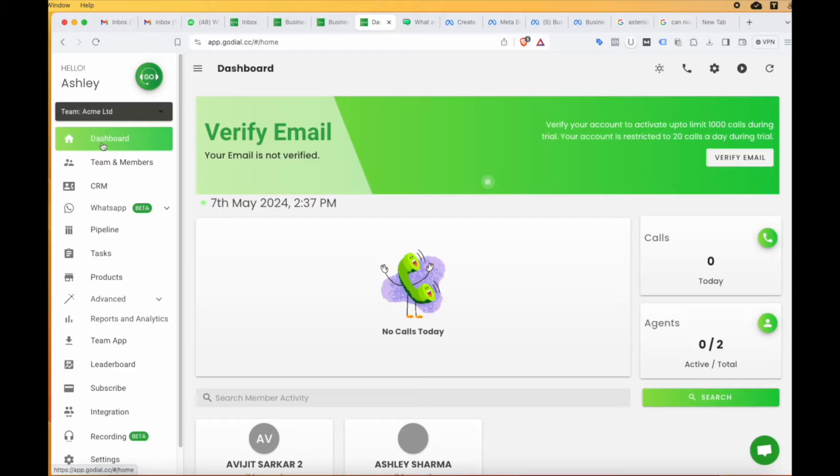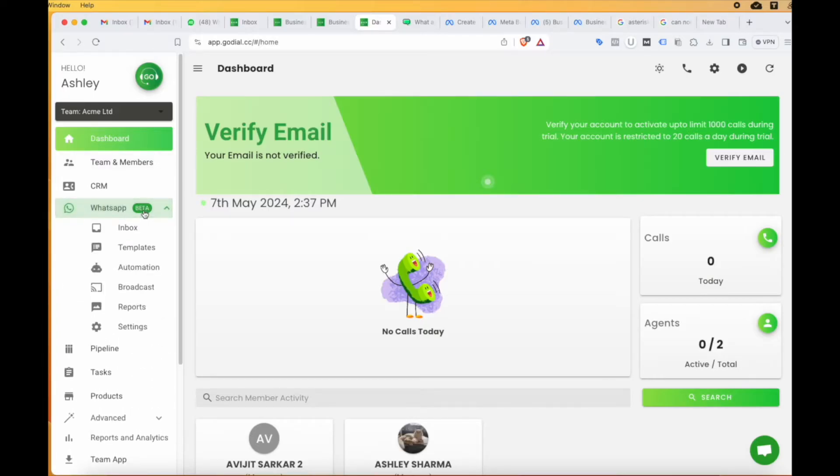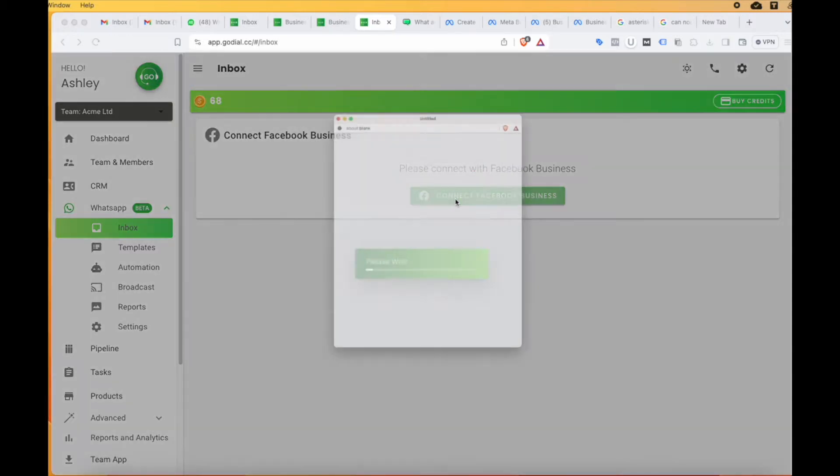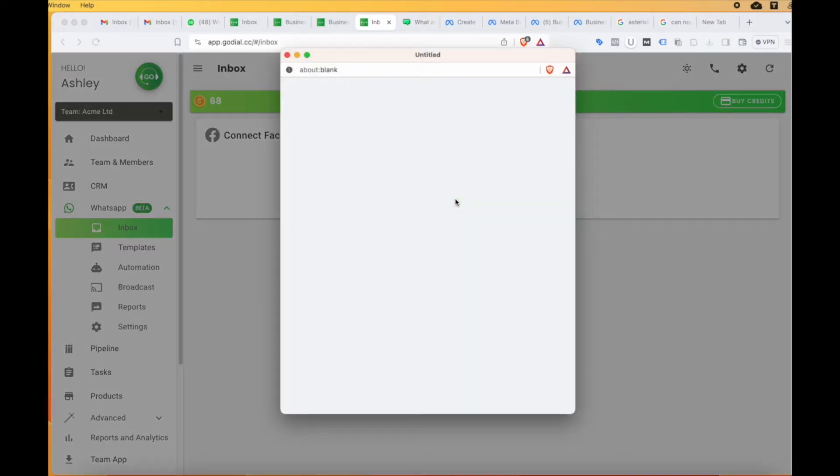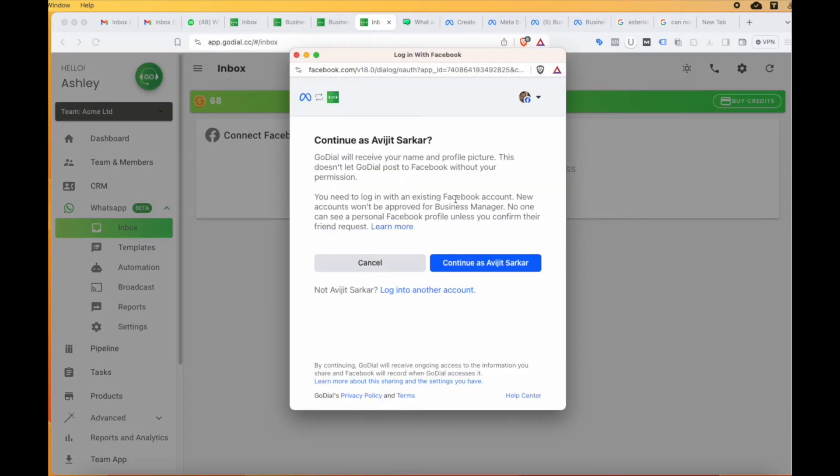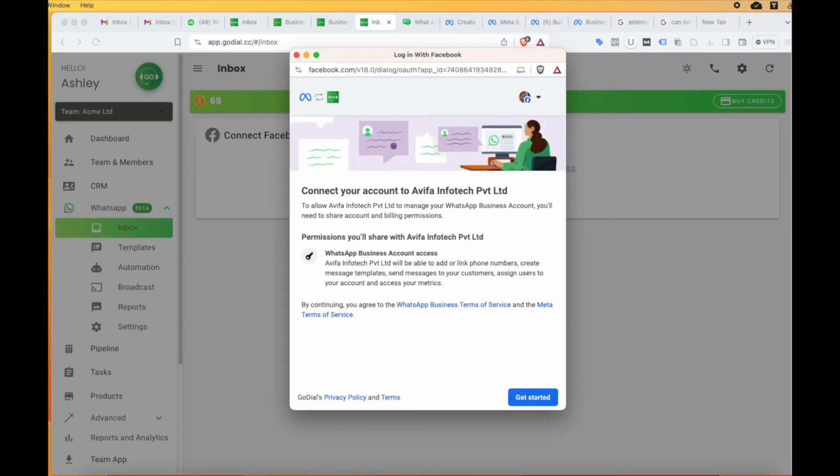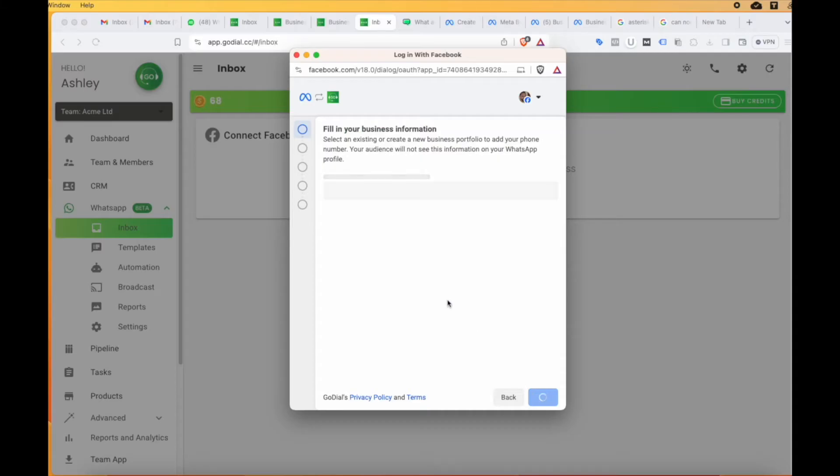On the left-hand column, you will find the WhatsApp tab. Click on that. Here, click on the inbox option. You will find the connect Facebook business button. Give it a click and after that, you will be asked to continue to your Facebook account and click on the get started button.